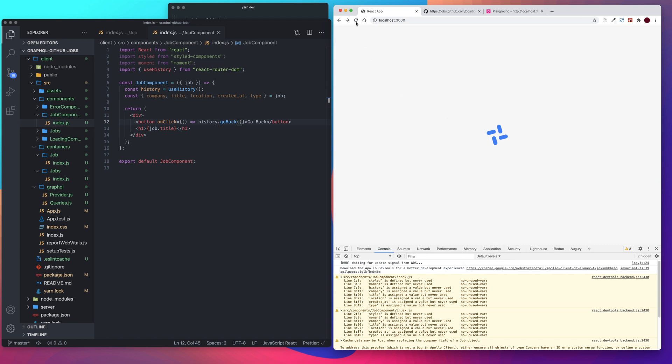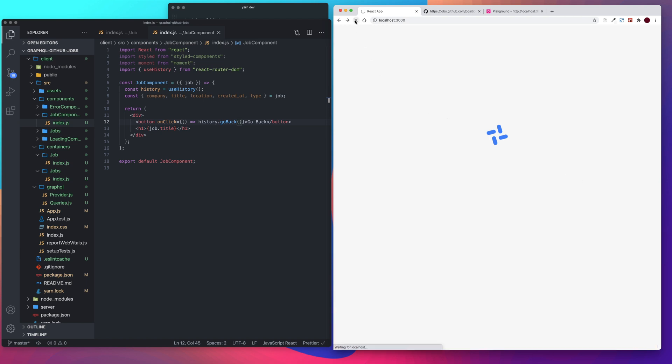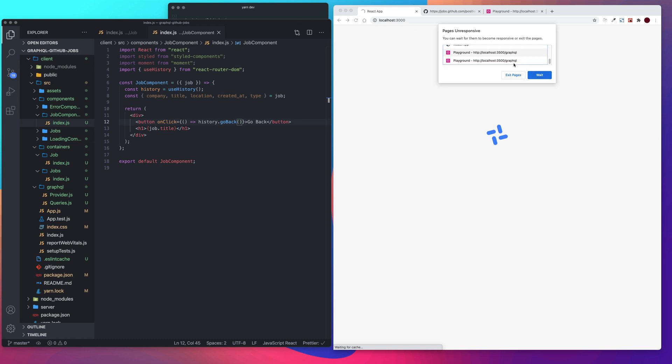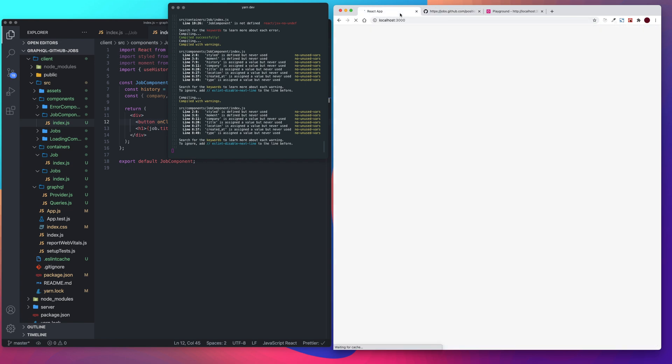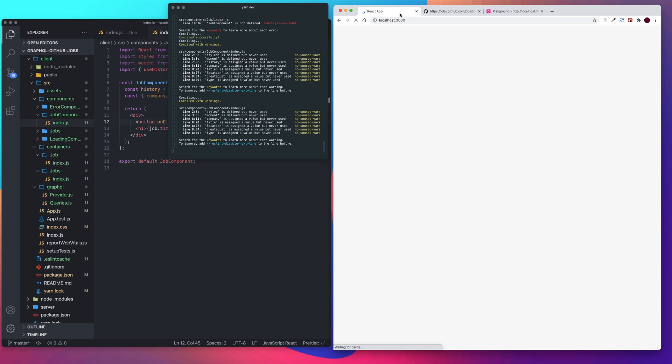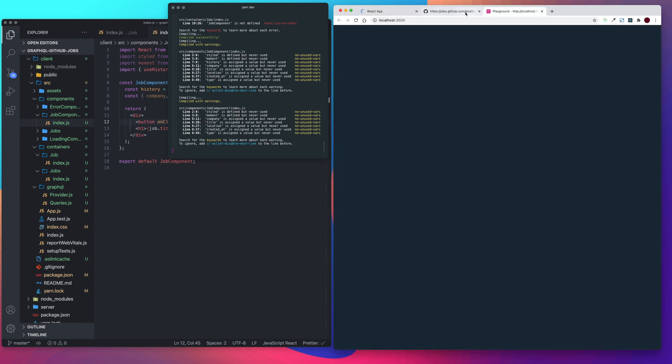Looks like it froze. Yeah, looks like it froze. Let's give it a second. We'll just exit out of this.